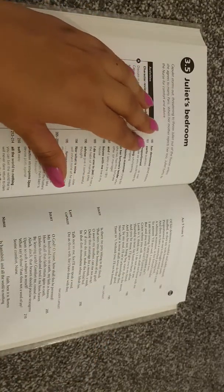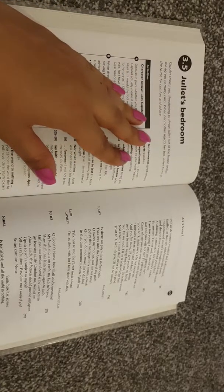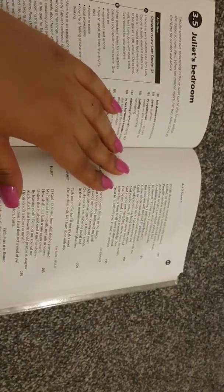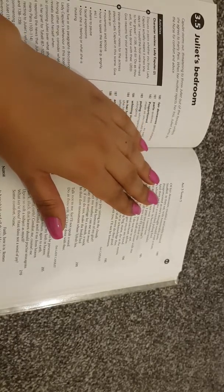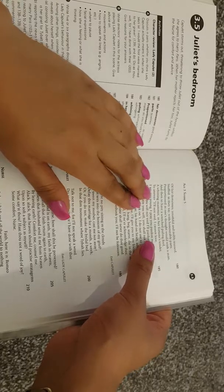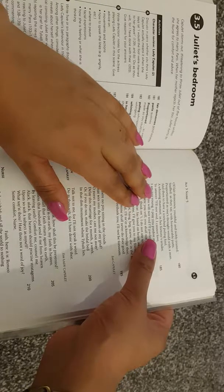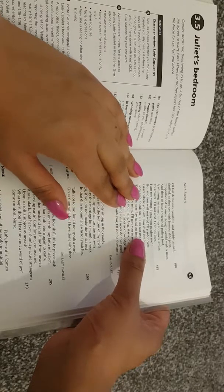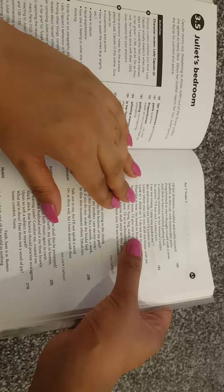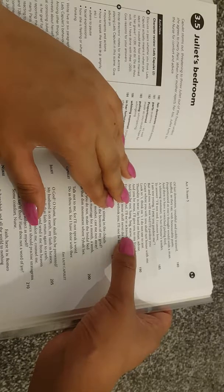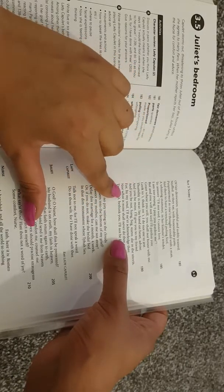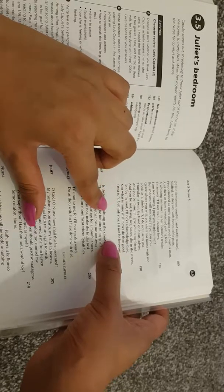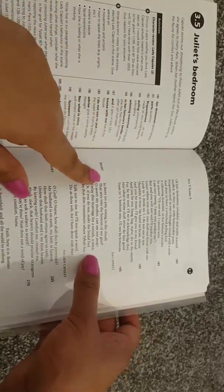Capulet storms out, threatening to throw Juliet out of the house unless she agrees to marry Paris. When her mother rejects her too, Juliet turns to the nurse for comfort and advice. Of fair demesnes, youthful and nobly trained, stuffed, as they say, with honourable parts. Proportioned as one's thought would wish a man, and then to have a wretched puling fool, a whining mammet in her fortune's tender, to answer I'll not wed, I cannot love, I'm too young, I pray you pardon me, but, and you will not wed, I'll pardon you. Graze where you will, you shall not house with me, look to it, think on it, I do not use to jest, Thursday is near, lay hand on heart, advise and you be mine, I'll give you to my friend, and you be not hang, beg, starve, die in the streets, for, by my soul, I'll never acknowledge thee, nor what is mine shall never do thee good, trust to it, bethink you, I'll not be foresworn. Exit Capulet.